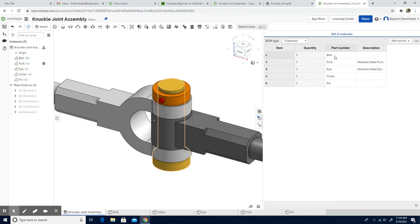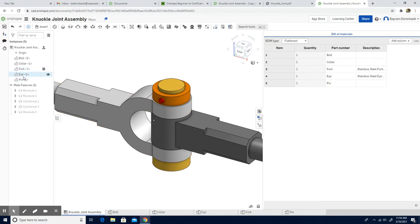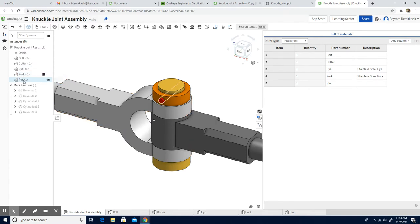The bolt is the first one, this is going to be second, and then we have the eye, which will be the third one. Then fork, then pin, and as you can see it is edited.